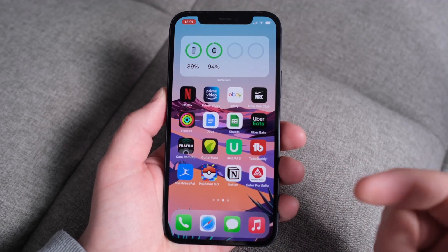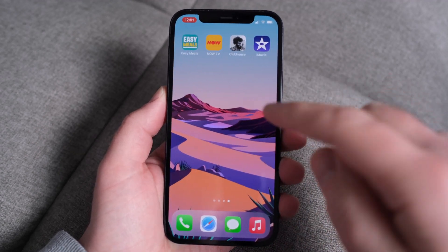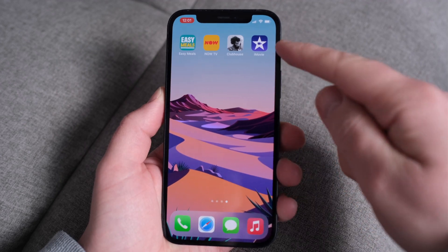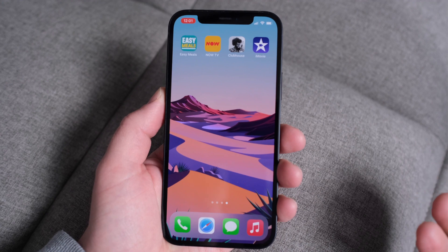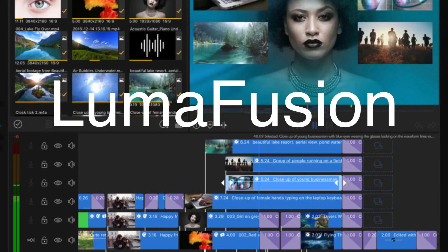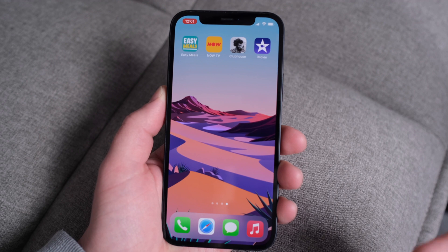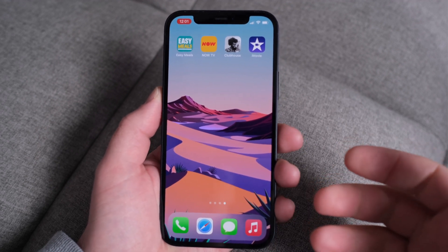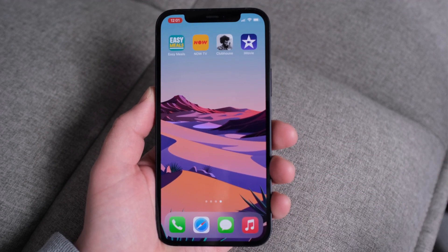Hi everyone, I'm Dave and this is how you edit video on an iPhone 12 using iMovie. There are other editing programs available with more advanced features like LumaFusion, but in this video I wanted to concentrate on a free app that's available to anyone that's just purchased an iPhone.